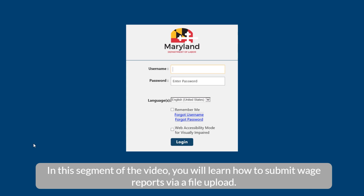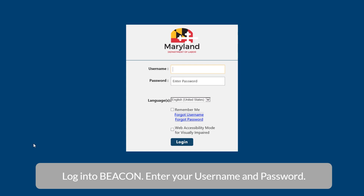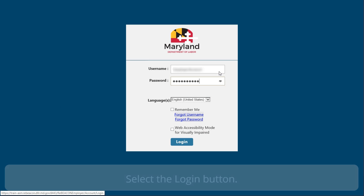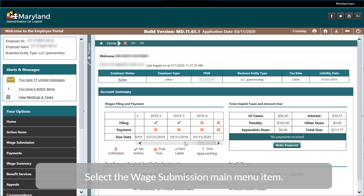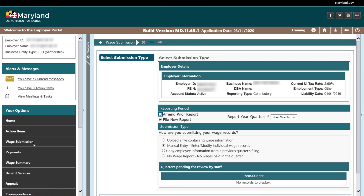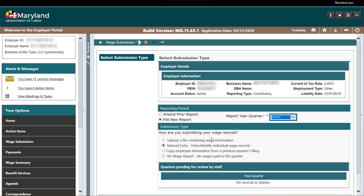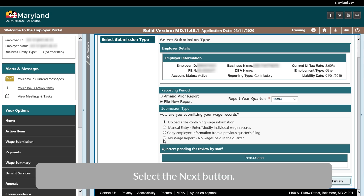In this segment of the video, you will learn how to submit wage reports via file upload. Log in to begin. Enter your Username and Password, then select the Login button. Select the Wage Submission main menu item. Select File New Report, enter the report year and quarter, and select 'Upload a file containing wage information.' Select the Next button.